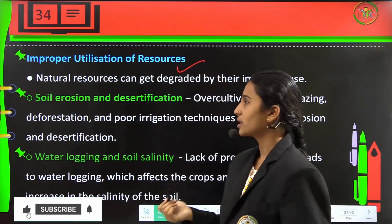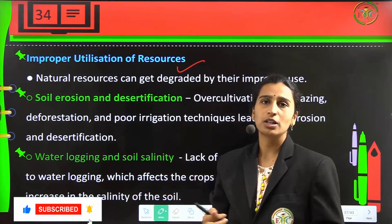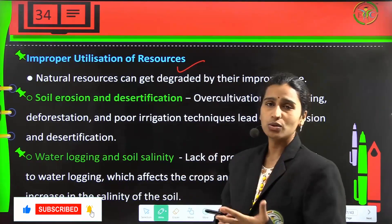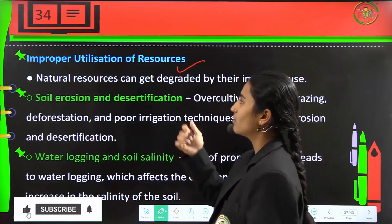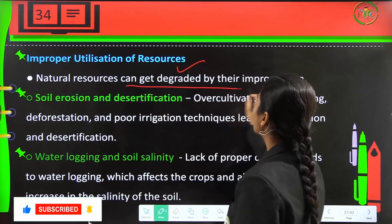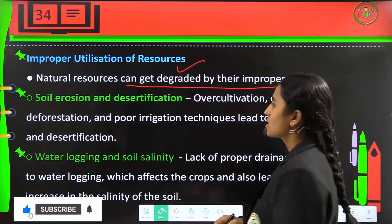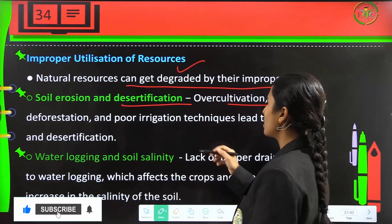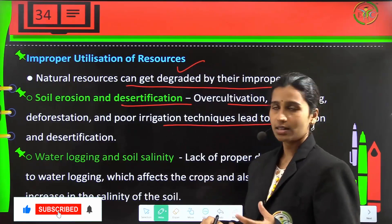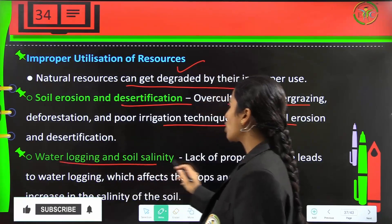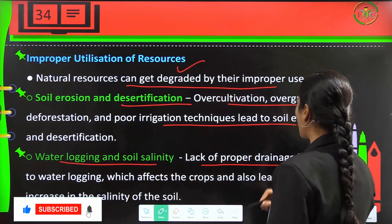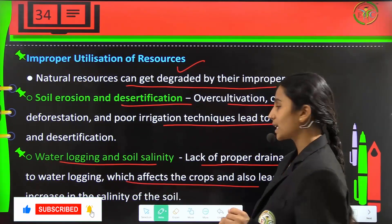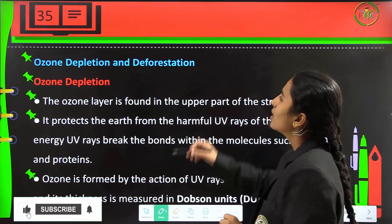Next, improper utilization of resources is the main reason for pollution. Natural resources can be degraded by improper use. One such issue is soil erosion and desertification — over-cultivation, over-grazing, deforestation and poor irrigation techniques lead to soil erosion and desertification. Water logging and soil salinity arise from lack of proper drainage, which affects crops and leads to increased salinity of the soil.